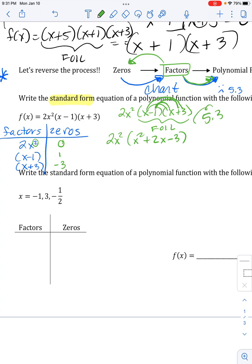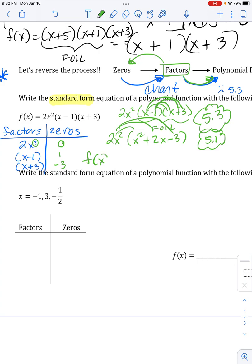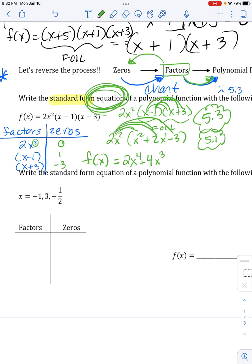I'm channeling my inner 5.3 — that's why we learned and practiced those skills. Now I need to distribute this last factor to everybody, which uses my 5.1 skills: when I distribute, the powers add. My function — and do not forget to write f(x) when writing your standard form equation; it's got to have an equal sign. When I distribute, I get 2x⁴, then 4x² times x gives 4x³, and 2x² times negative 3 gives negative 6x². Done.